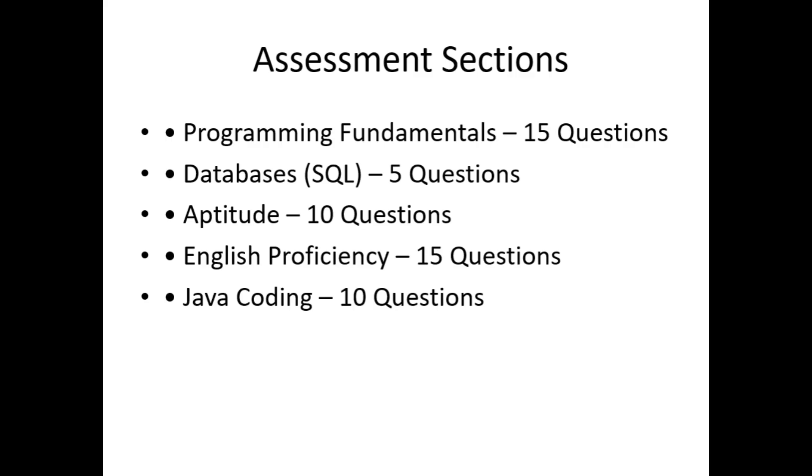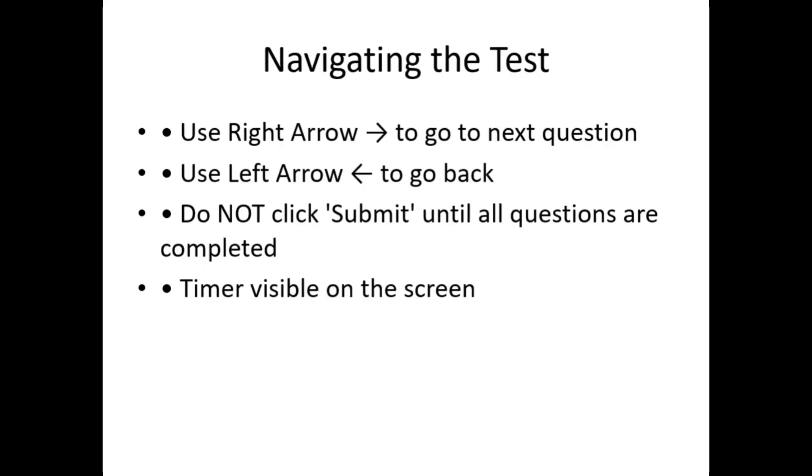Very important: how to navigate questions. This is where most candidates make a mistake. When the first question appears on the screen, don't click Submit immediately after answering, because when you click Submit, your entire exam ends. To move to the next question or to go to the next question, click the right arrow. To go back, click left arrow. You can skip questions and come back before final submit. The timer is shown at the top right corner, so manage your time.